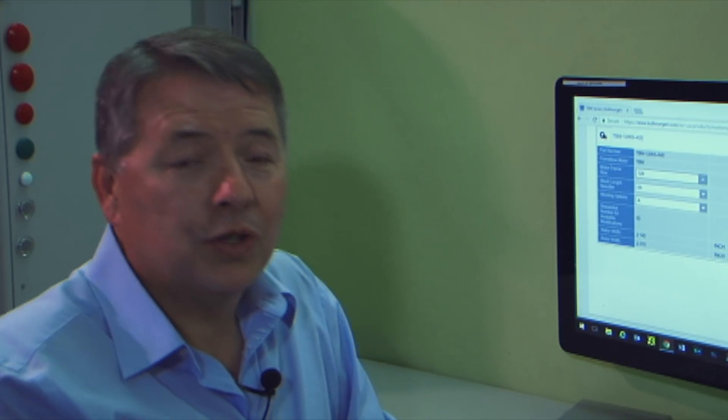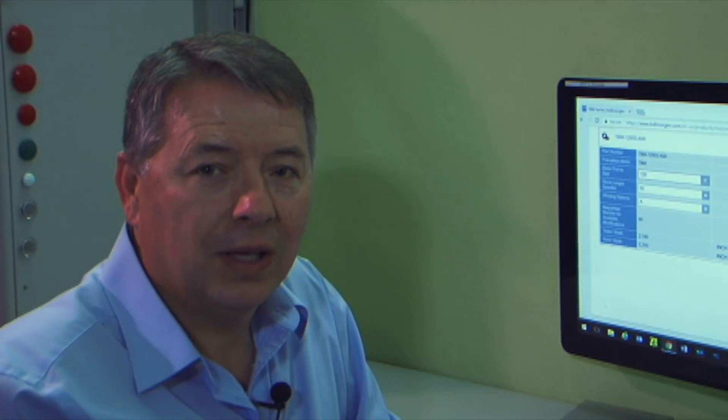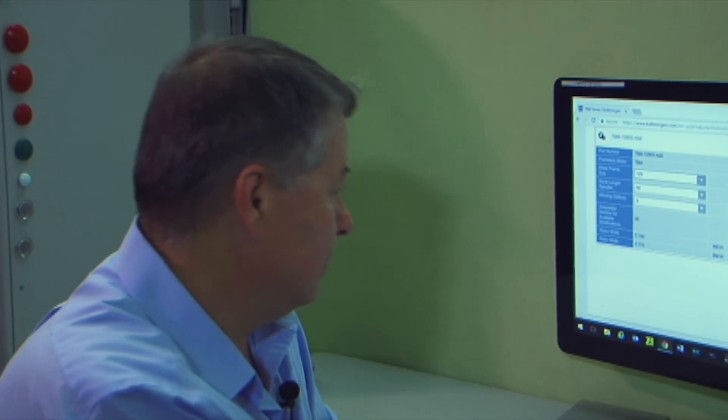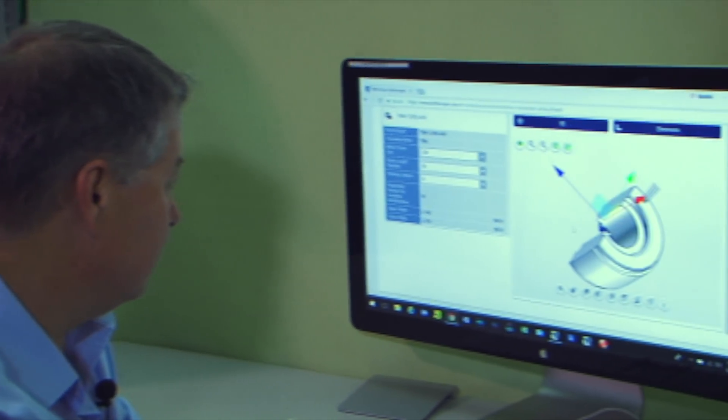I'm Gordon Ritchie for Two Minutes of Motion. Join us in our next exciting segment. Thank you.